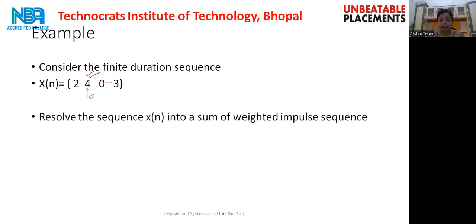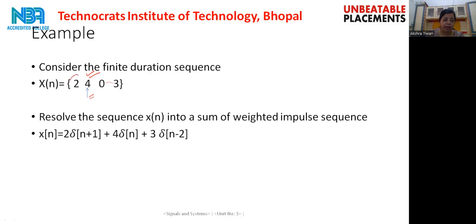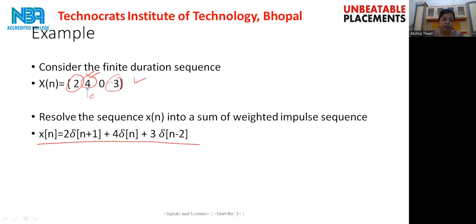If we want to resolve this sequence xn into a sum of weighted impulse responses, it can be written as xn equals 2·δ(n+1) + 4·δ(n) + 0·δ(n−1) + 3·δ(n−2). So in general, the sequence {2, 4, 0, 3} can be represented as xn equals 2·δ(n+1) + 4·δ(n) + 3·δ(n−2). Likewise, you can represent any sequence in terms of a sum of weighted impulse responses.